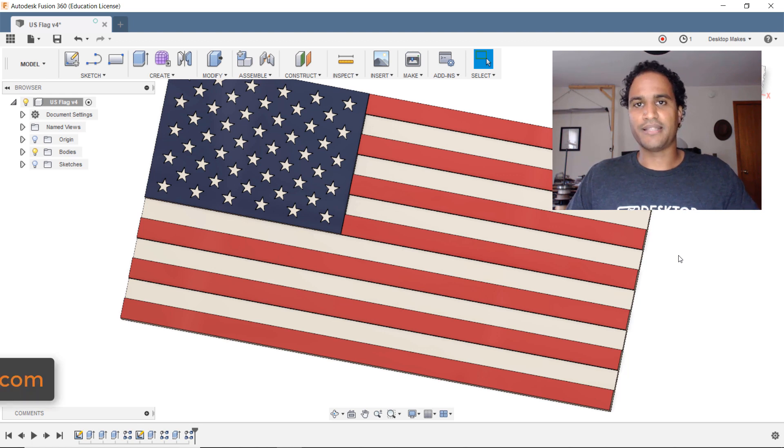But for today's little tip what I decided to do was just to take a snippet from what's going to be the full tutorial and show you guys how to use the circular pattern tool to make the stars as I did here. So alright let's go ahead and jump right in.